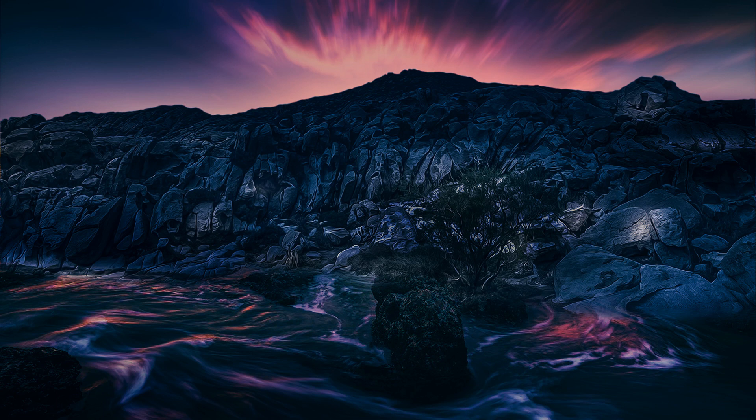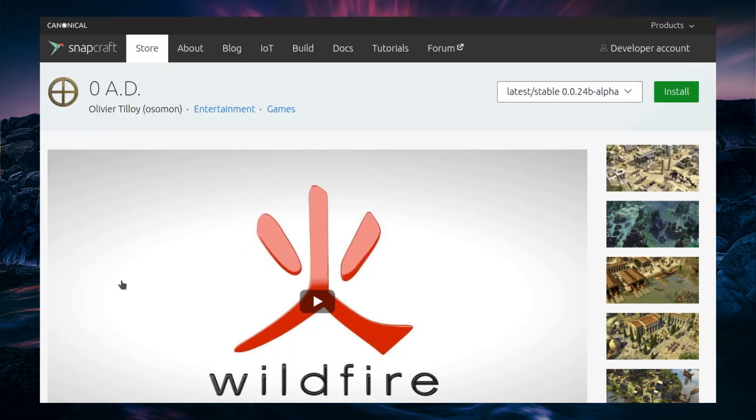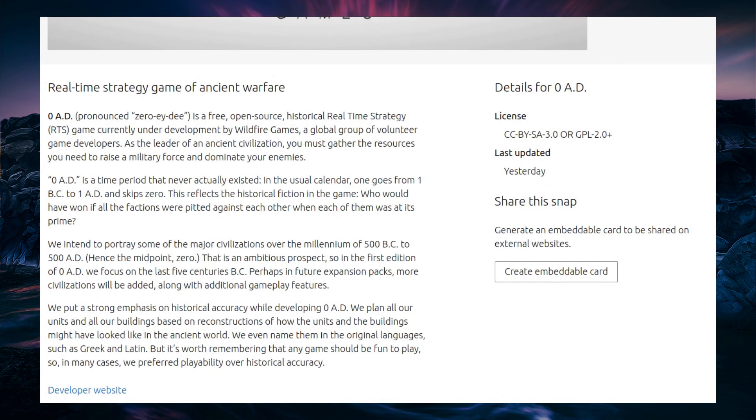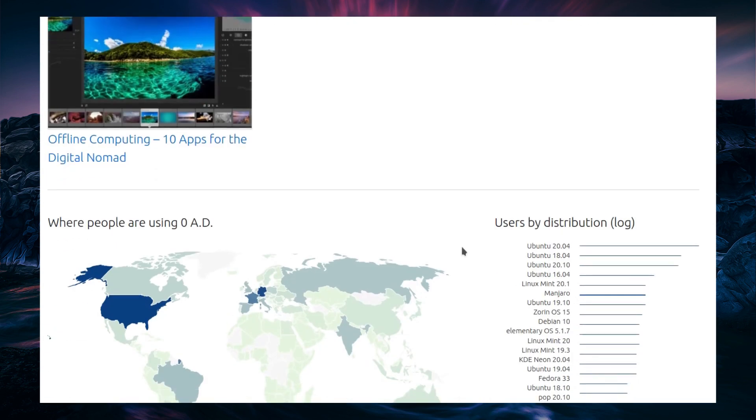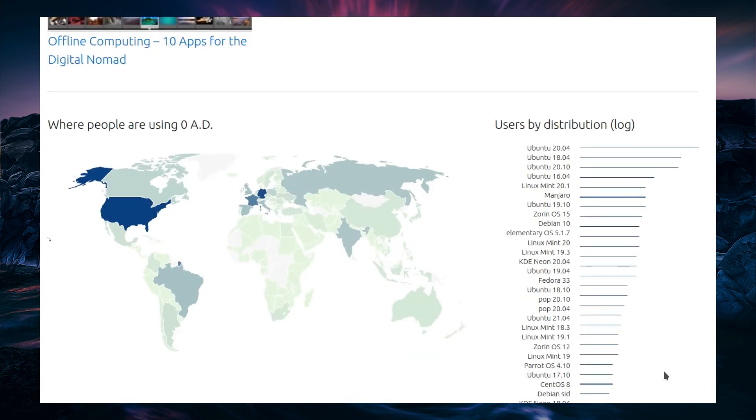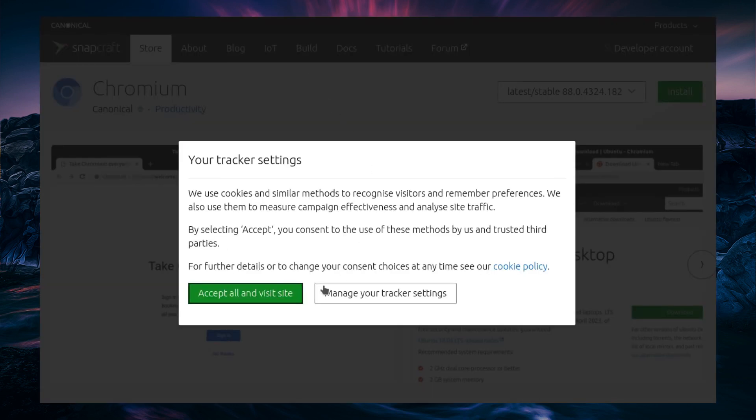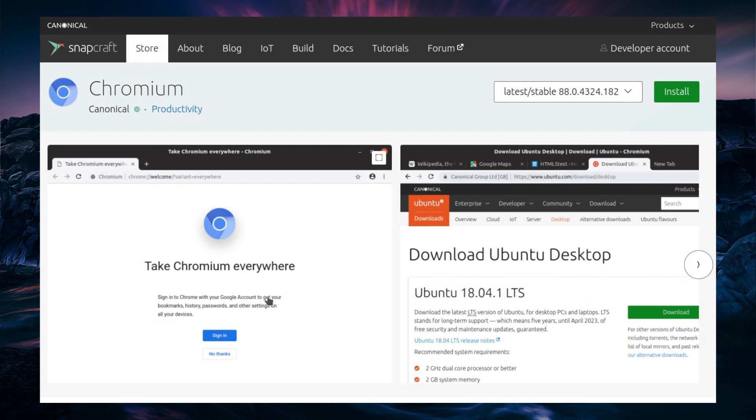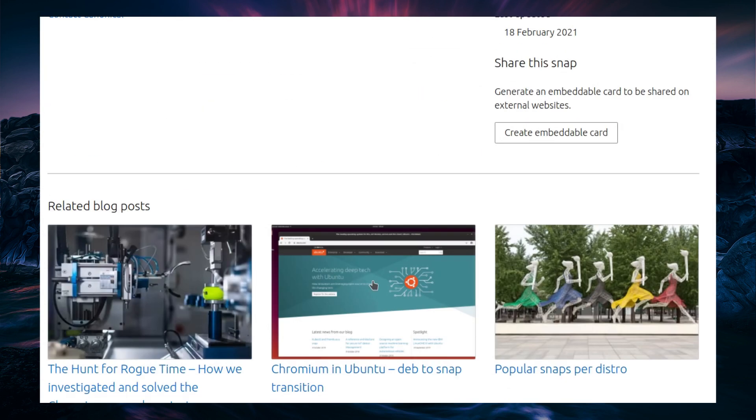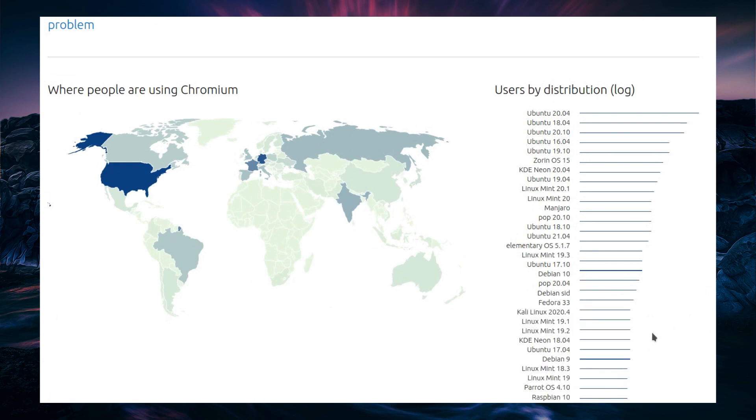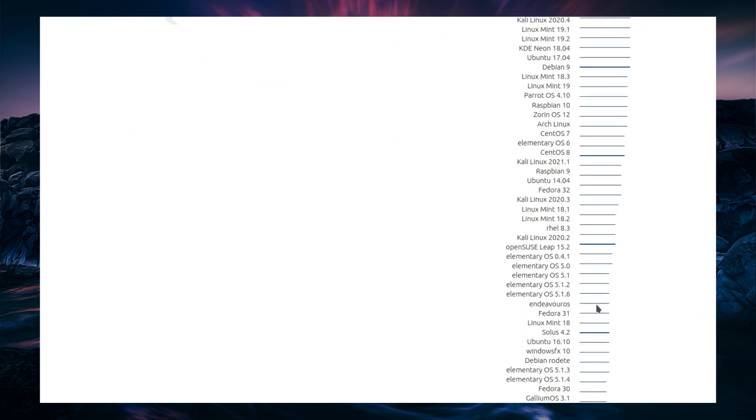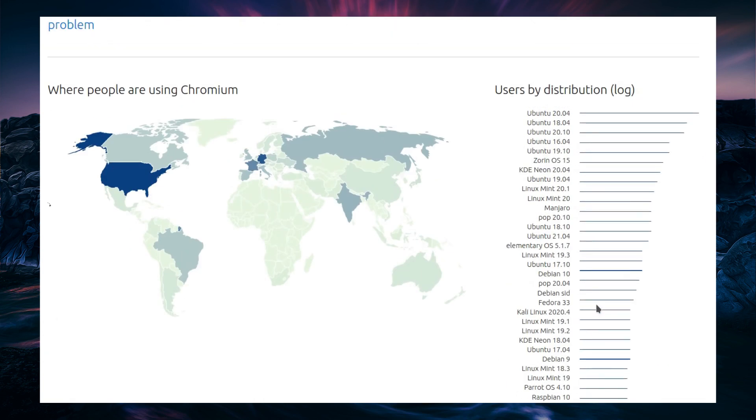And there was one thing I could think of, and that is snaps. Canonical show a sort of vague account of users by distribution. Now, something like 0AD is not going to be installed on many systems. You can sort of get a little idea there with just one screenshot. But if I go for something a little more popular, like a browser, a browser which they've been forcing to install via Snap, such as Chromium, then this statistic of users by distribution is a little bit larger.